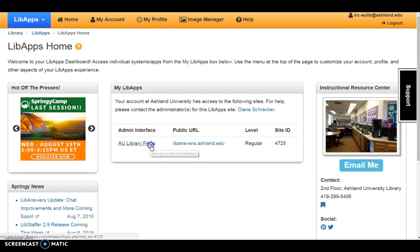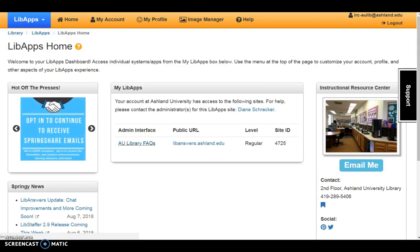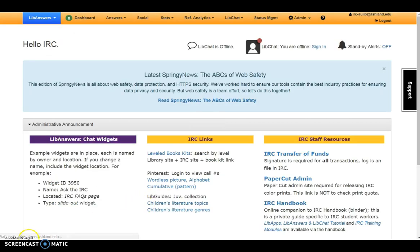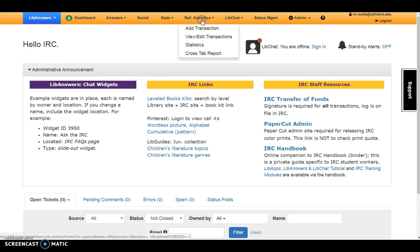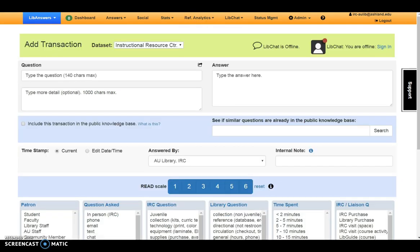Select AU Library Facts, choose Reference Analytics from the menu, and Add Transactions.